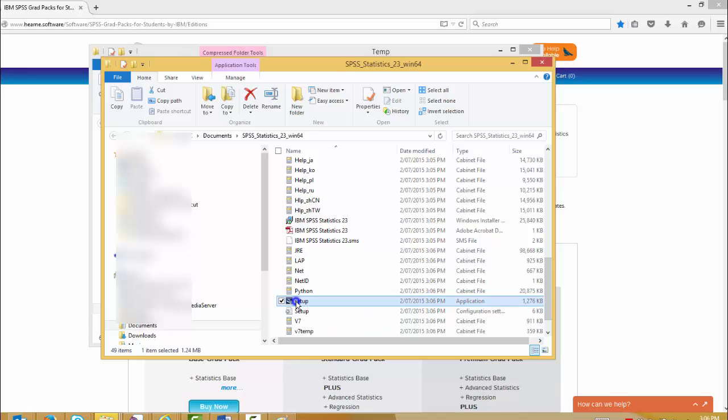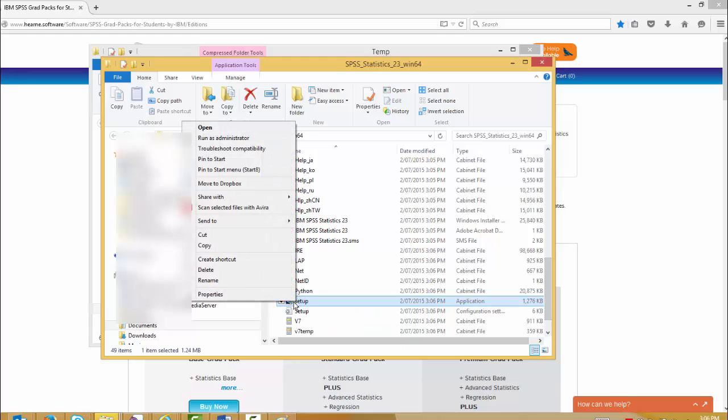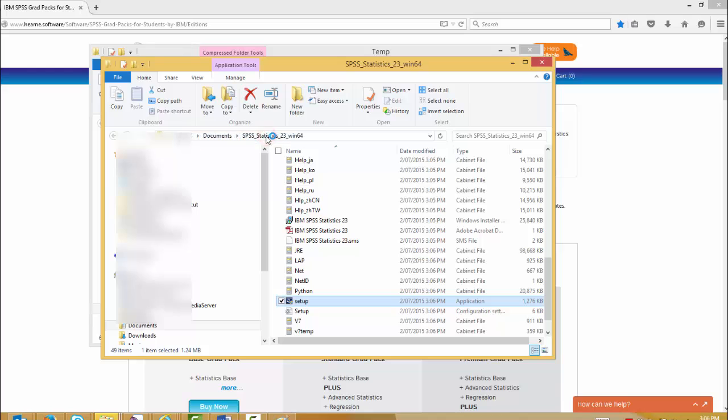Windows may prompt you to allow the program to make changes. If this happens, you should click allow. Then Windows will start the installer.